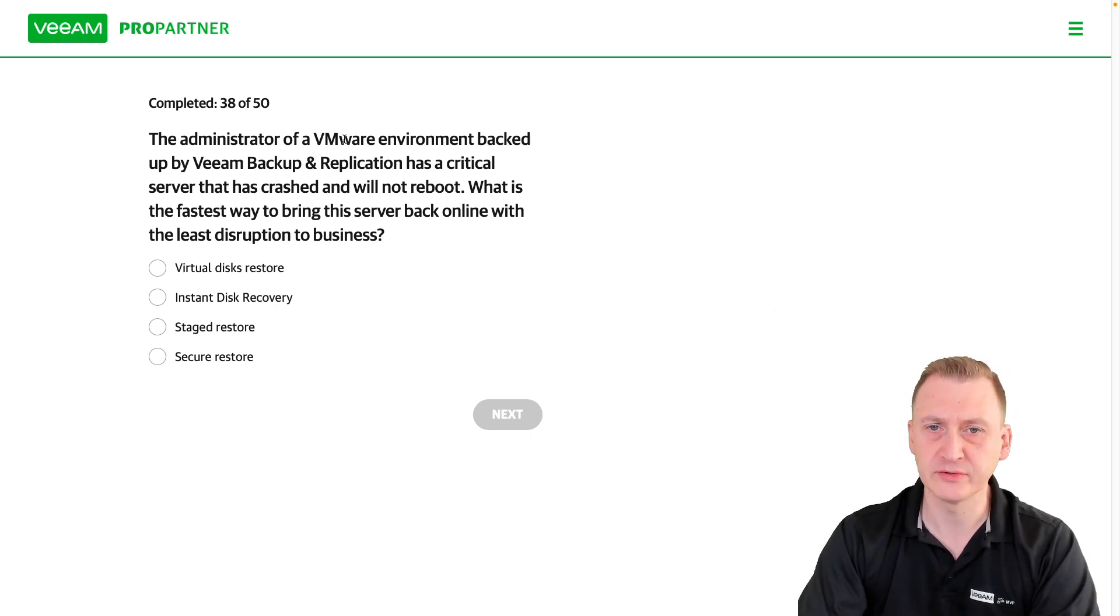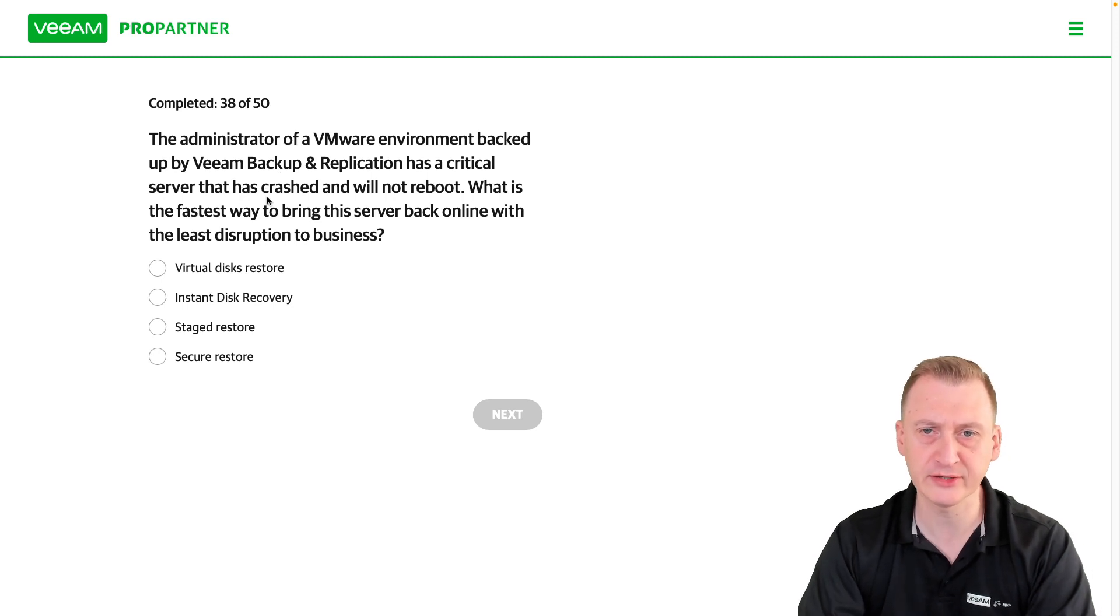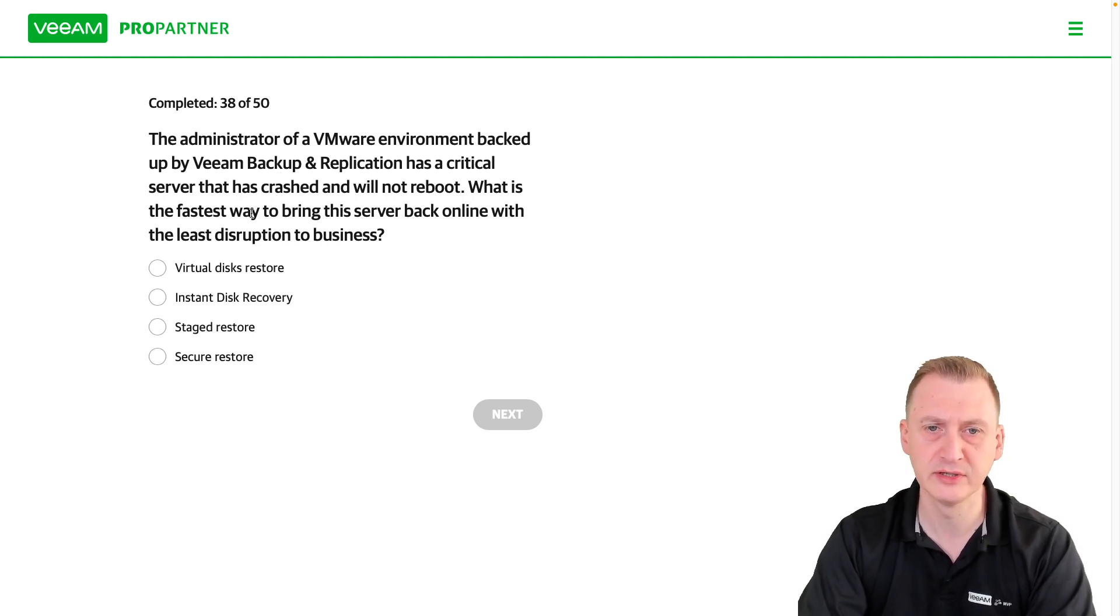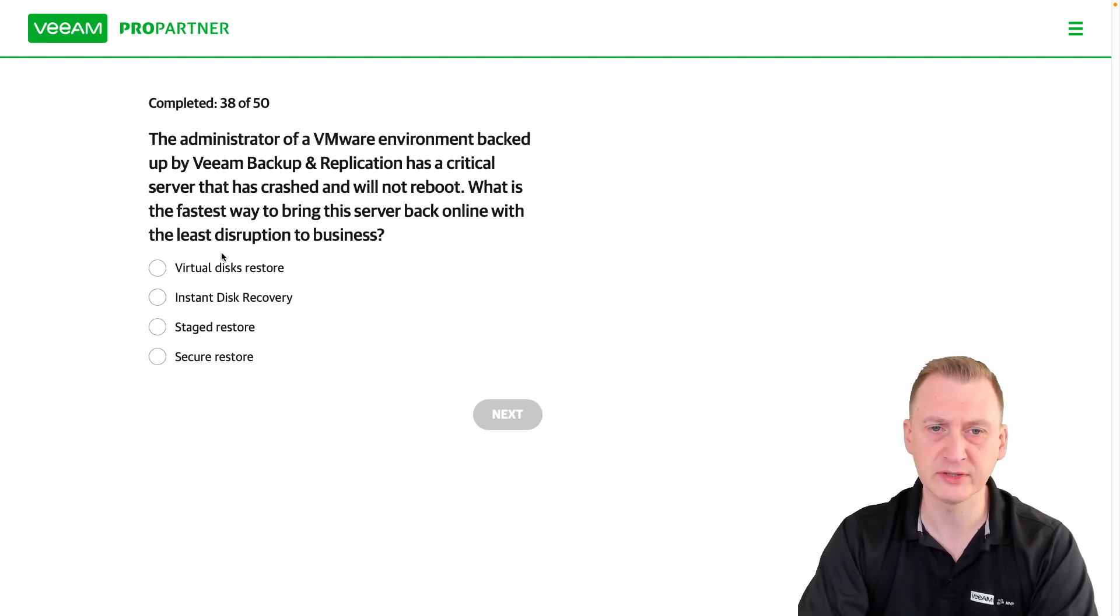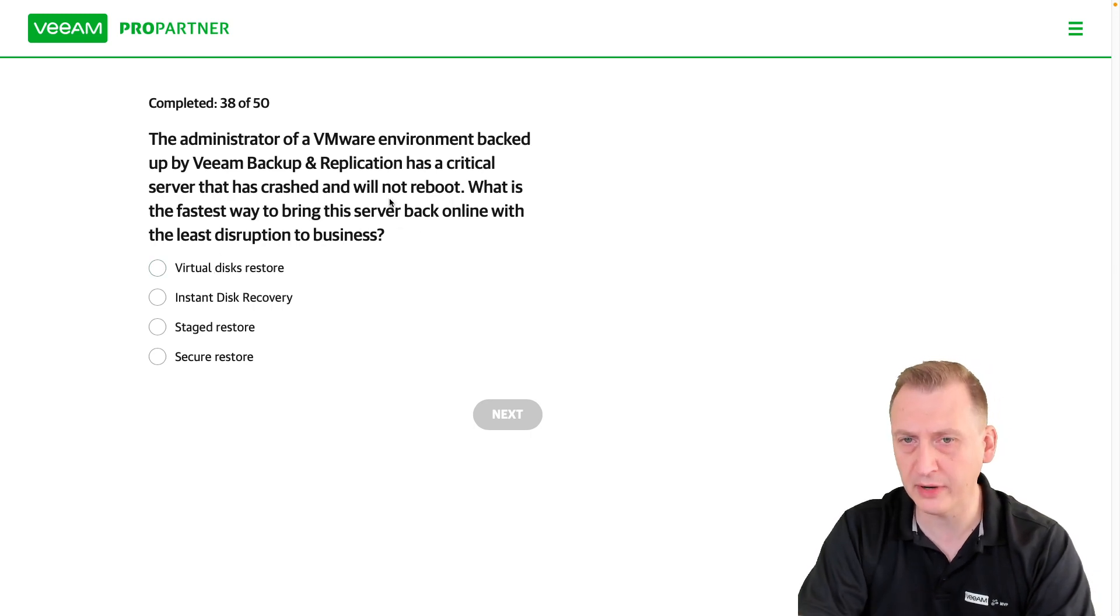Okay, so it's a vSphere environment, critical server crashed, doesn't reboot. What can we do? So it doesn't mention that there was any power outage, anything like that.